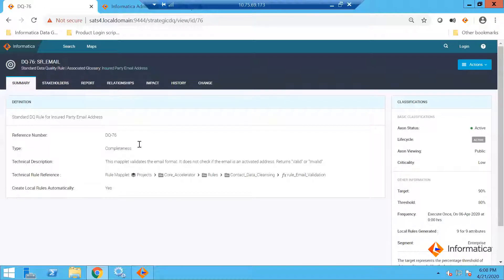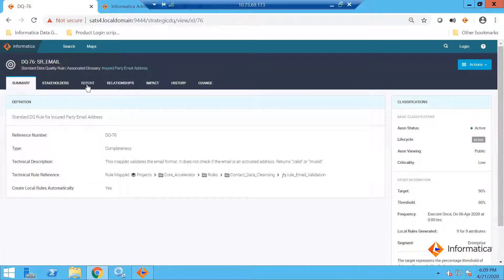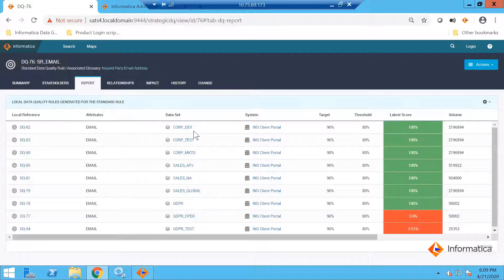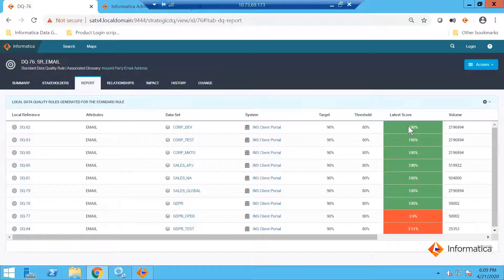I created one rule for completeness of my email based on a standard set of rules. I can use this standard rule and I should be able to see the results. When I create this rule and trigger local rules, it will go and create multiple local rules which will go to each and every database or table where email has been discovered, and try to measure the quality of the data based on the rule I am using.